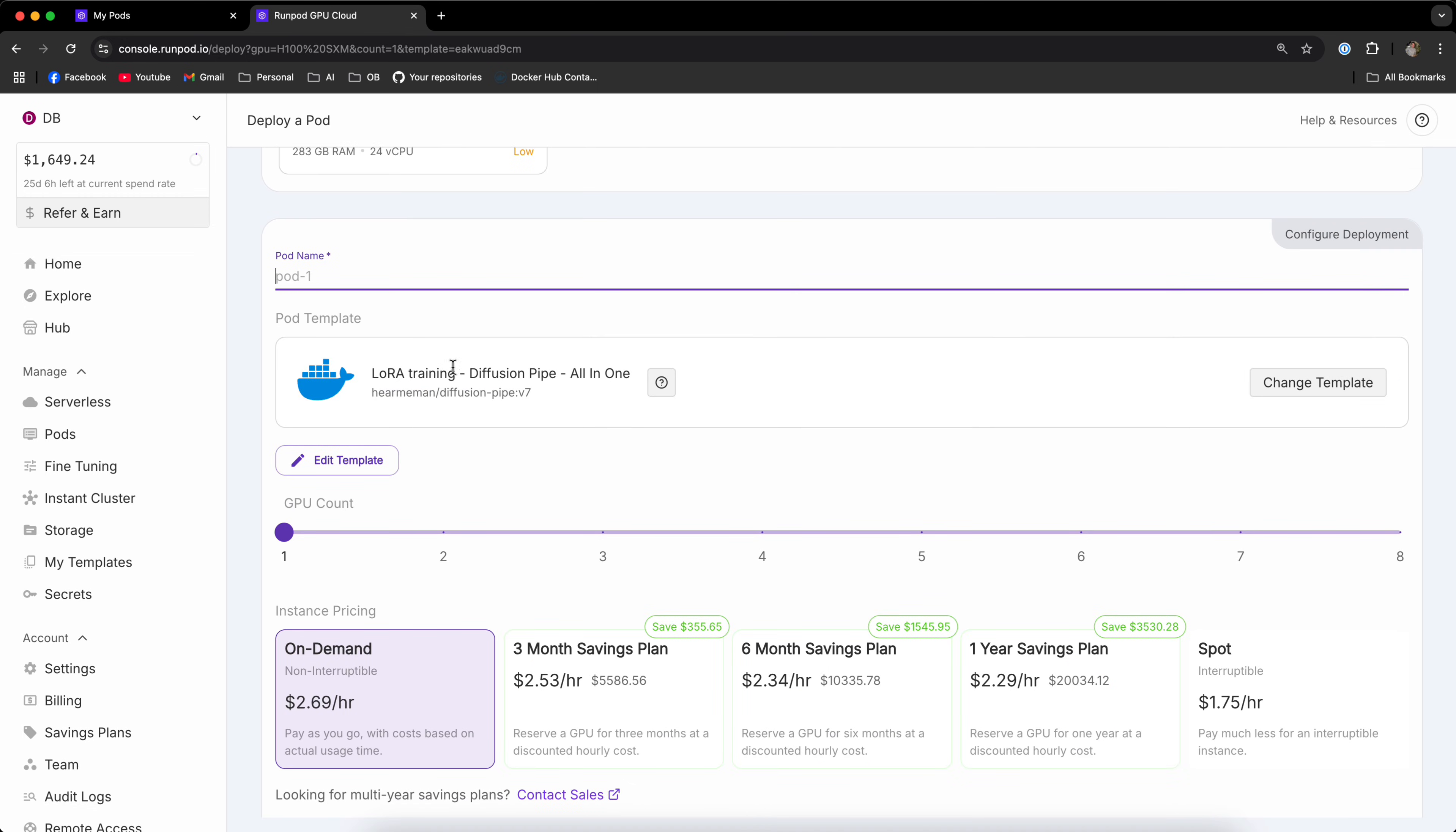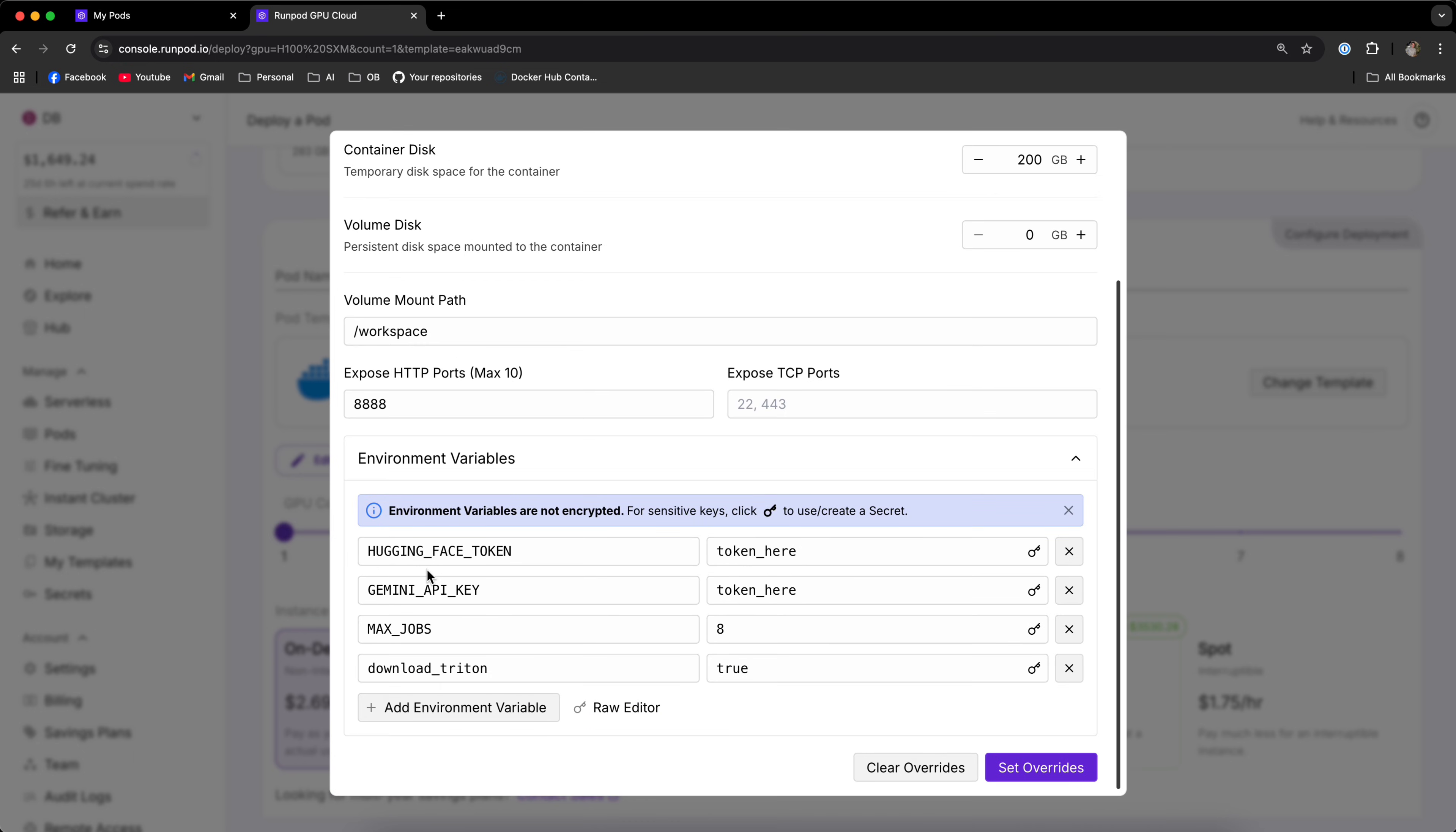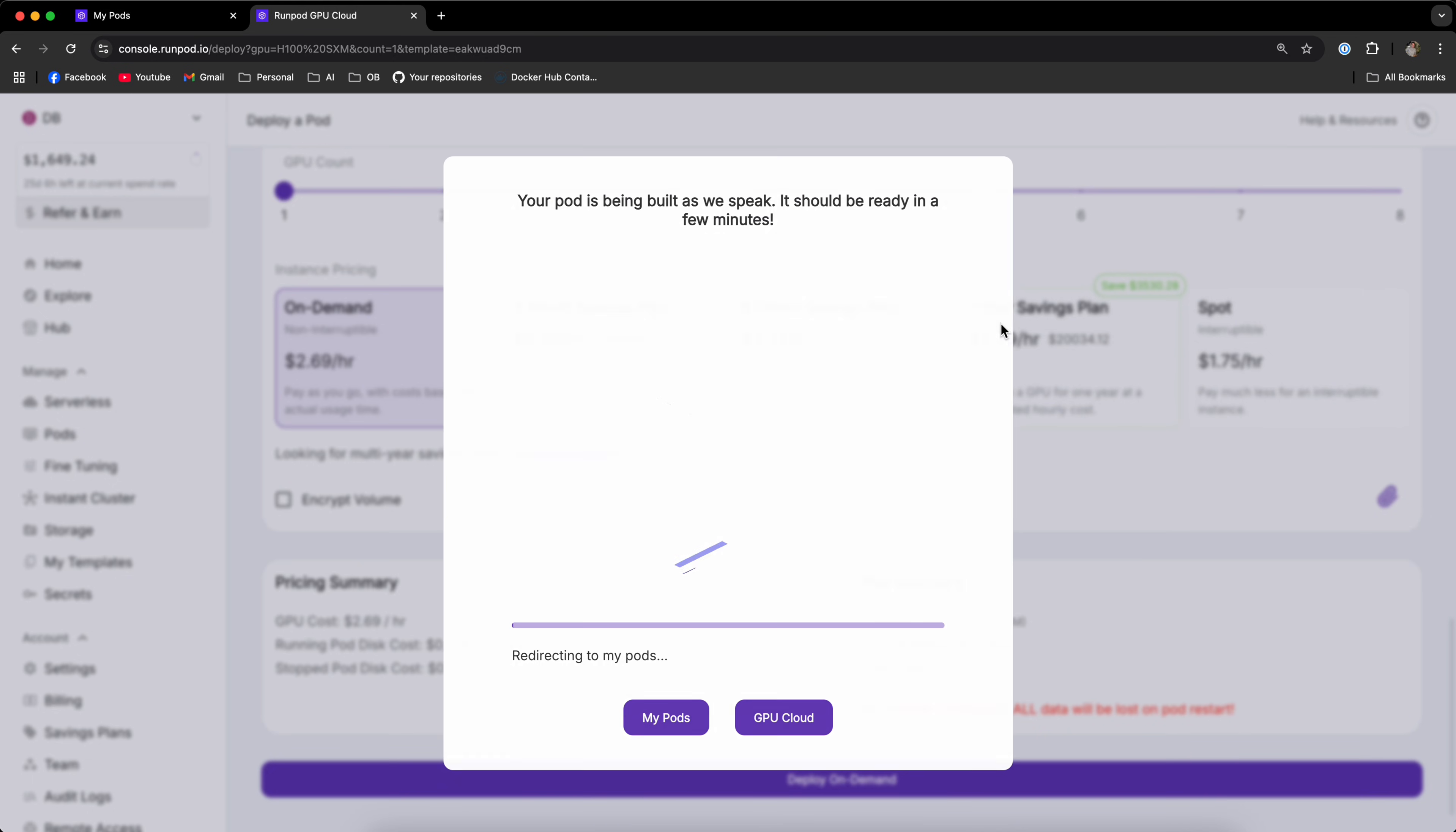You should see that the template is already pre-selected. Click the Edit Template button and expand the Environment Variables tab, and there are two optional environment variables that you can configure. If you're downloading Flux and training the Flux LoRa, you must configure the HuggingFace token, and if you're training a WAN LoRa and you want to caption videos, then you need to configure your Gemini API key. Once you're done, click Set Overrides and scroll all the way down and click Deploy on Demand.